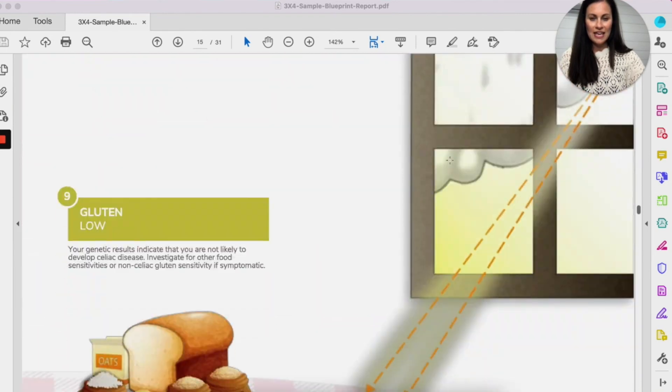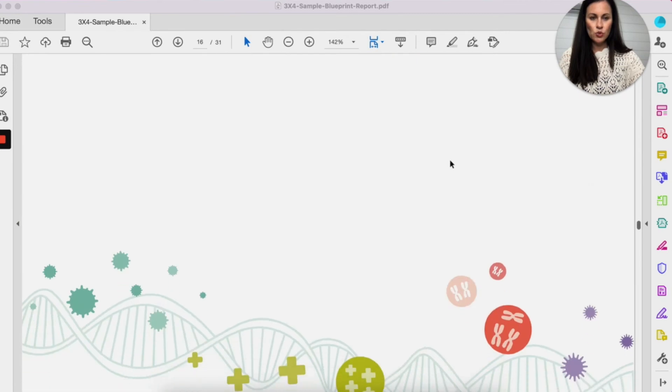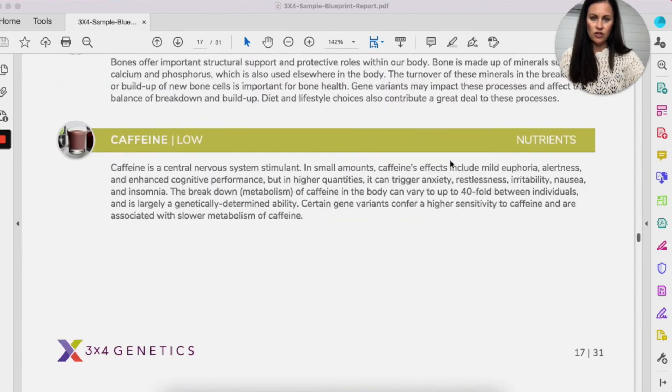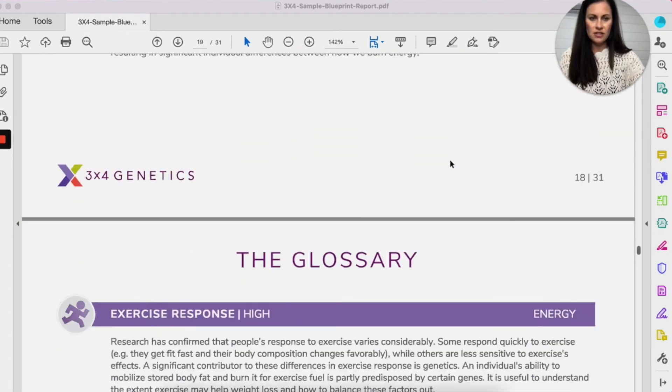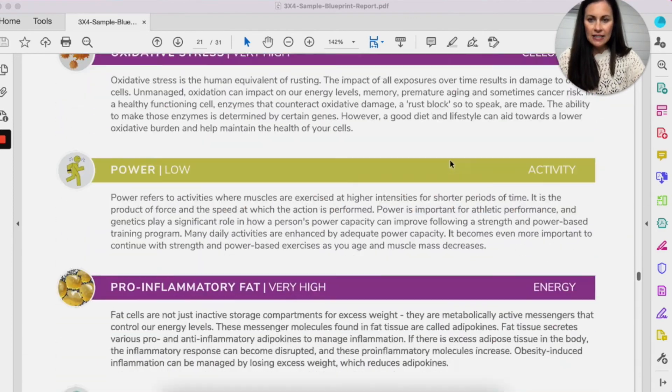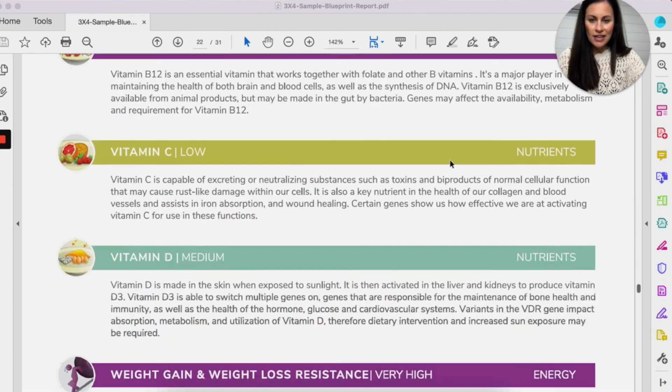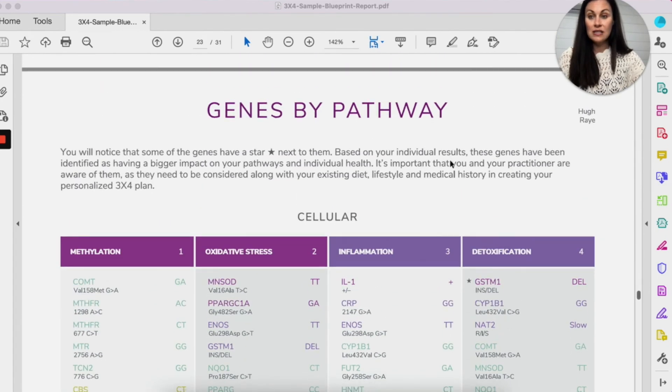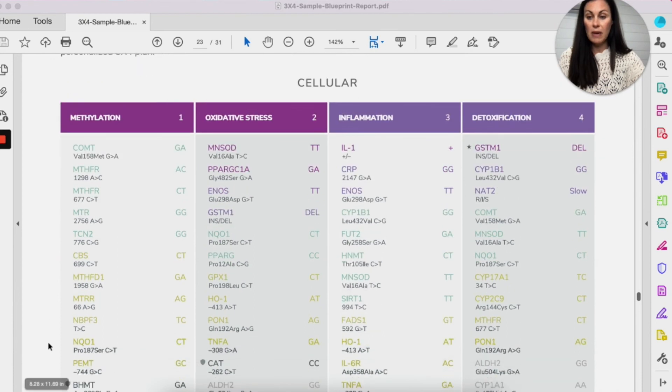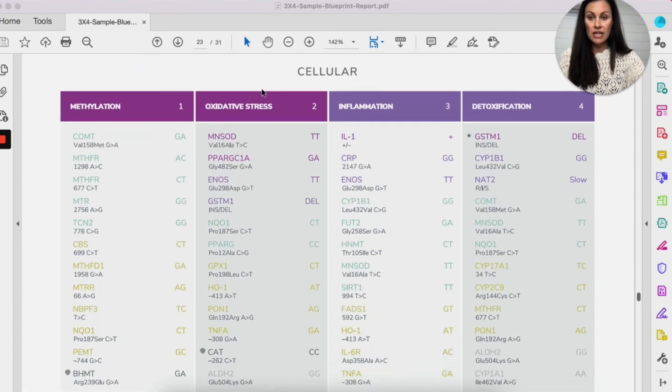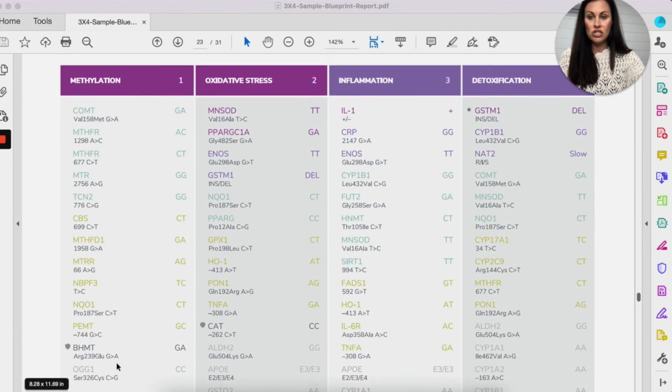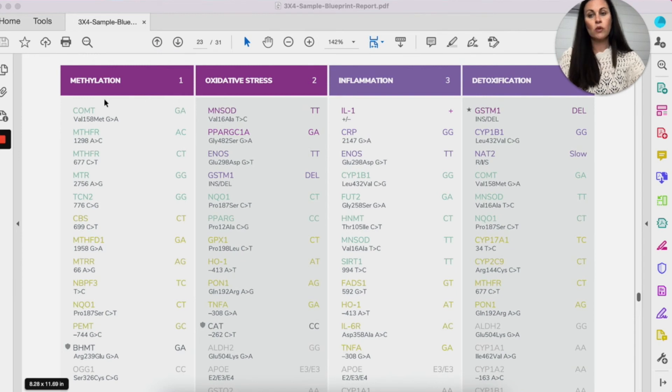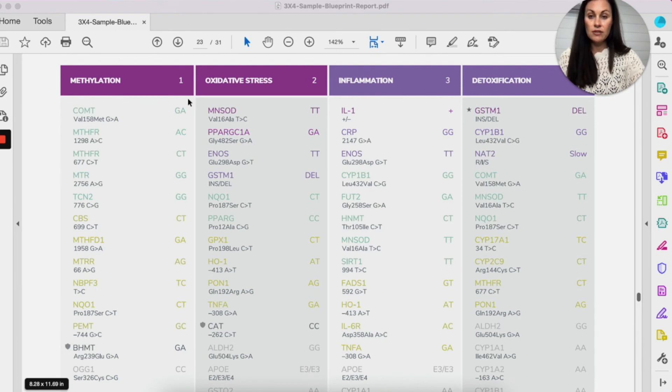And then down here is where I start to use, here's all the glossary. So all the terms. And then at the end, if I can get to it, is where, here we go. We use these pages a lot throughout the course. So when we do the methylation pathway, I'll have you turn to page 23 and you can see these are all the genes that are tested in the methylation pathway. And then you can see your combination here. So when we're talking about the COMT gene, I'll have you pull out your report. You'll have it in front of you.